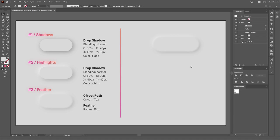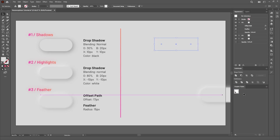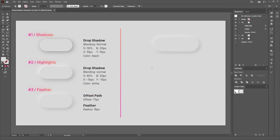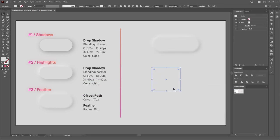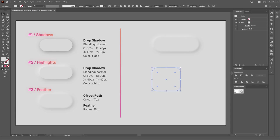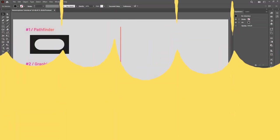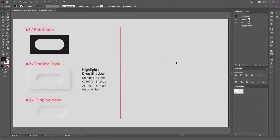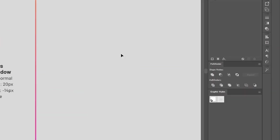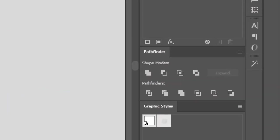But before, let's drag this shape to the Graphics Styles panel. Now, we can just create whatever shape we want, and just click on the Graphics Style to apply the whole effect. And that's exactly what we'll do for the next effect. But before, we'll have to do some workarounds with the Pathfinder panel.